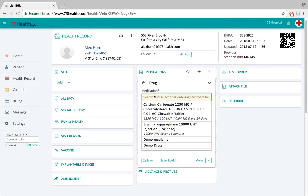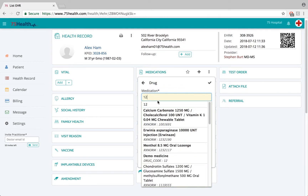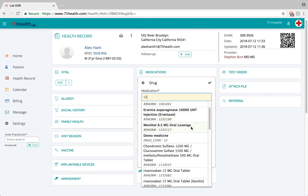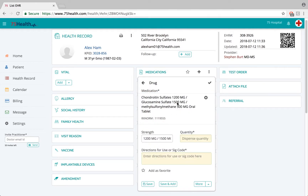The medication module is supported by the RxNorm database, which is a universally recognized database of medical codes provided by the World Health Organization. The user can type in a few characters and search for codes from the RxNorm database, or type in the description manually.